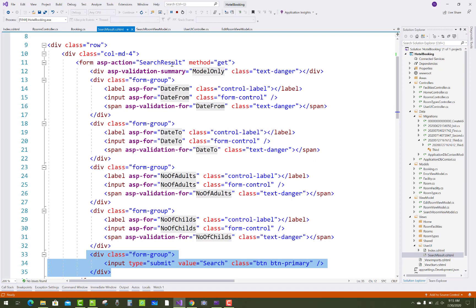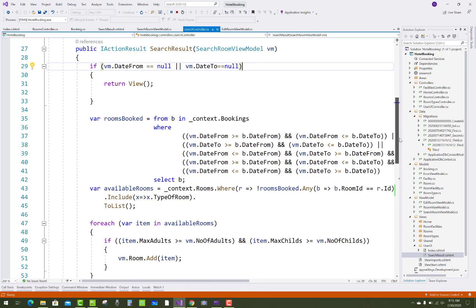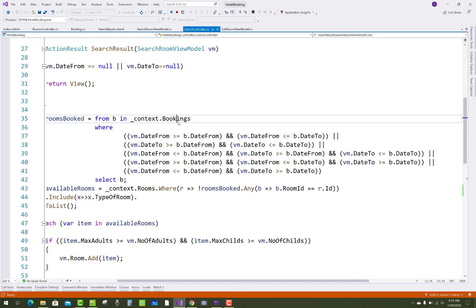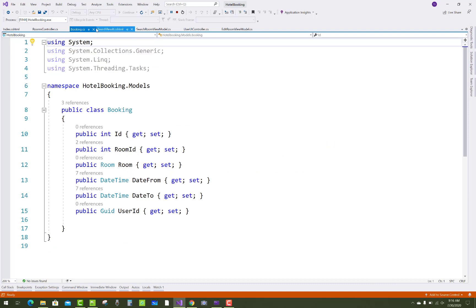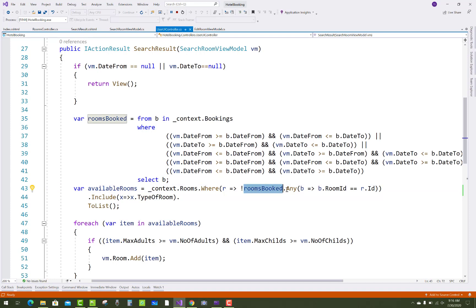When the user fills the form with date from, date to, number of adults, and number of children and clicks submit, the VM is populated. We then query the bookings to get all rooms already booked in that date range. Using the date overlap formula, we exclude those already-booked rooms and get the available rooms.